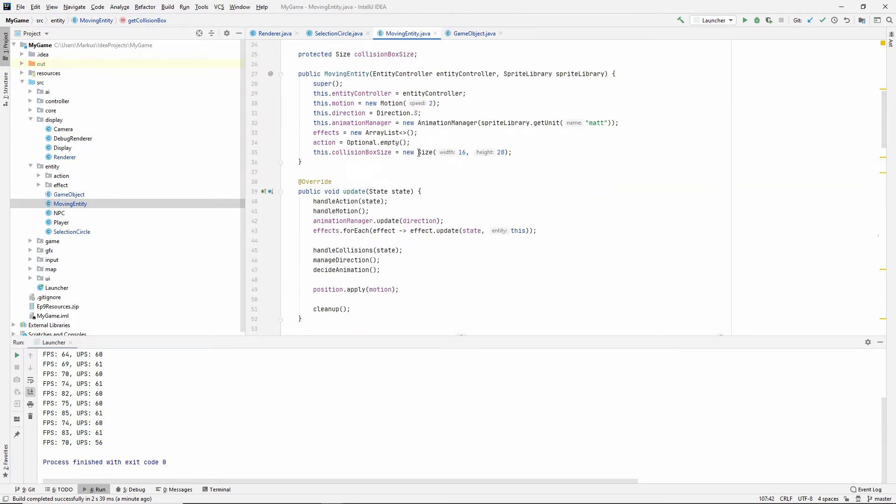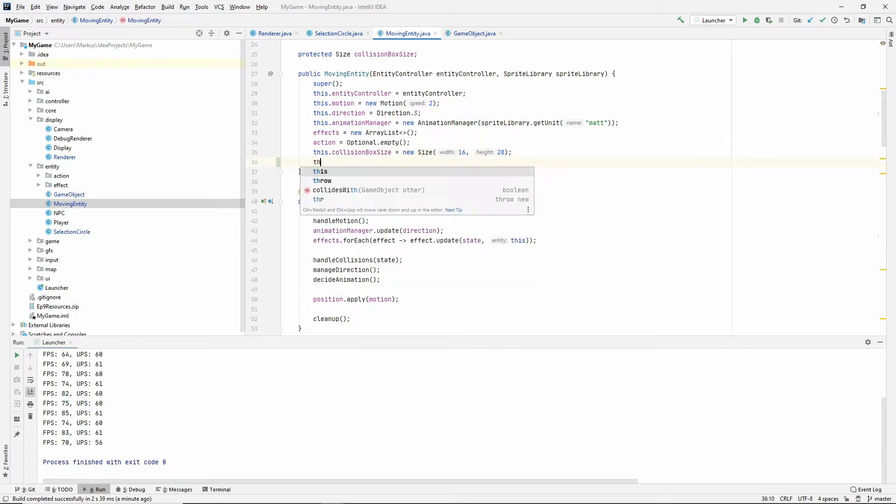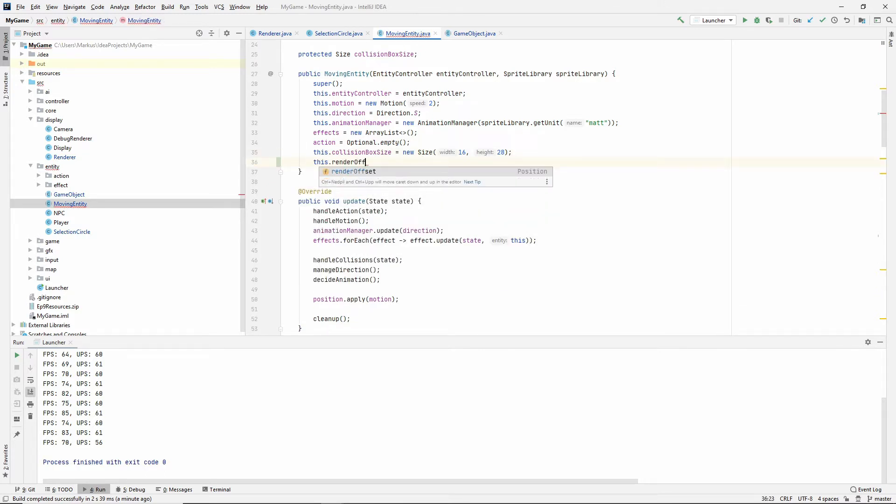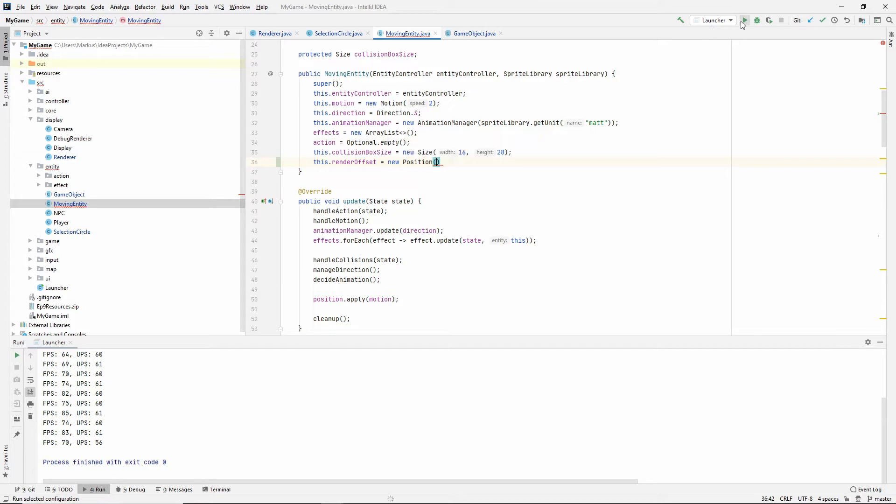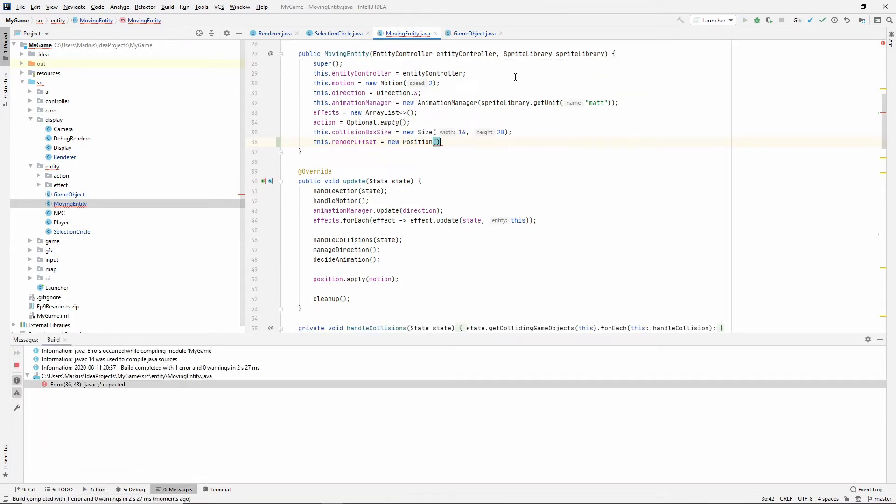So first of all, let's give it a render offset. Let's give it a new position. And by default, so if I'm just going to talk a little bit right now, sorry, I didn't finish it, so I couldn't show it to you.